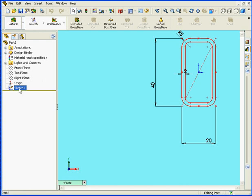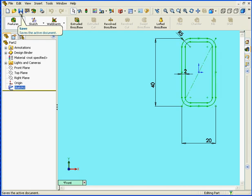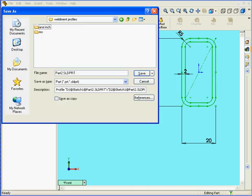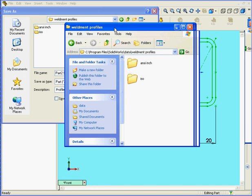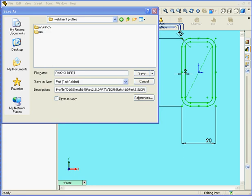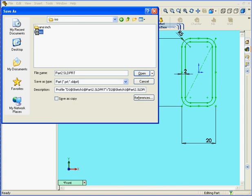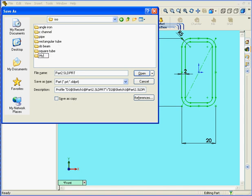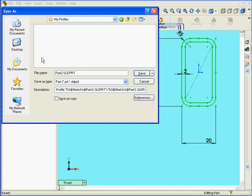Next I'll select the sketch I just created, click Save. We're going to save it as a library file in the Weldment Profiles folder. The full path is under SolidWorks Data. I'll choose the ISO Standard folder and let's create a new folder to put this in. We'll call it My Profiles. Double-click to open it.